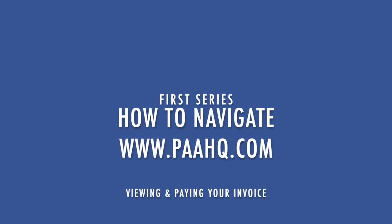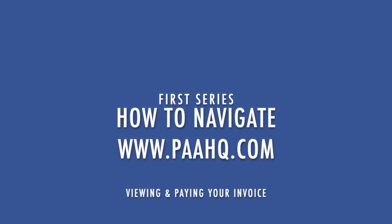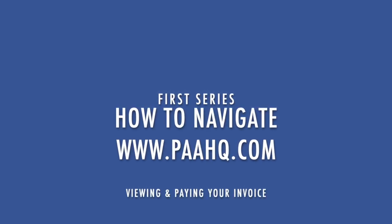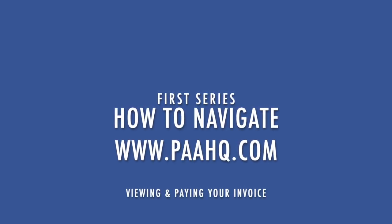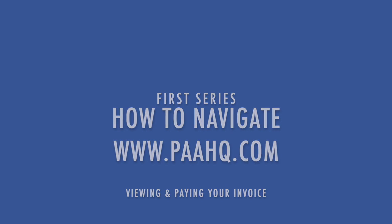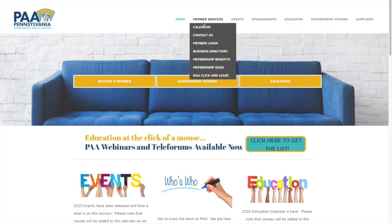Hello and welcome to the first series of how to navigate PAAHQ.com. First you want to go to PAAHQ.com and log in.